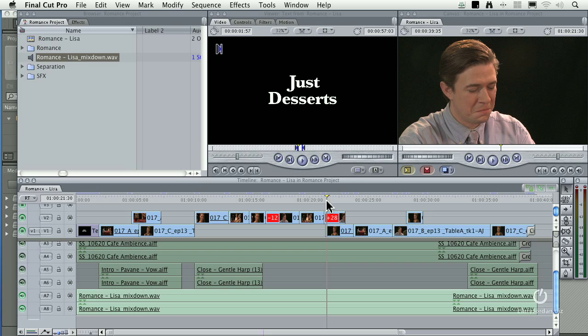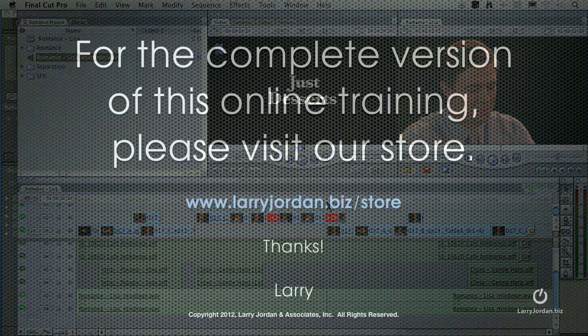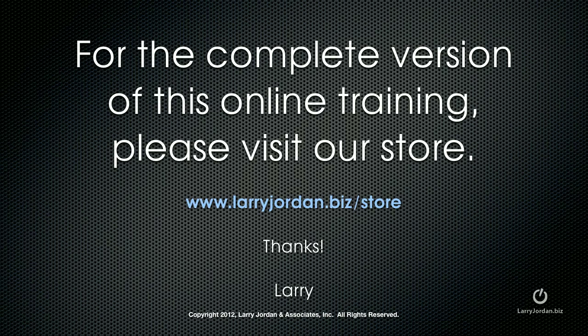So from an operational point of view, we've been doing this for 10 years with Pro Tools. Now we can do the exact same workflow in Final Cut with Audition. For the complete version of this online training, please visit our store at larryjordan.biz slash store.